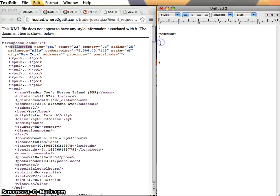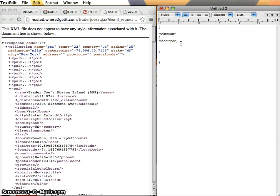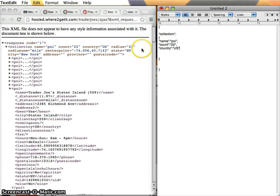So my element becomes an object. I see name equals POI, so I have to put the key in quotation marks in JSON — I don't have to do that in XML. But instead of an equal sign, I'm going to use a colon, and then say POI. You also notice that in XML there's just a space between attributes, but in JSON this is going to be interpreted as a list, so I need to put commas in there. Then count is 22, and country is US. We put commas between elements in a list, but we don't put a comma after the last item.